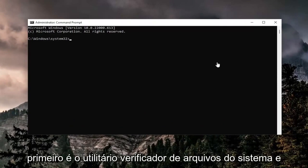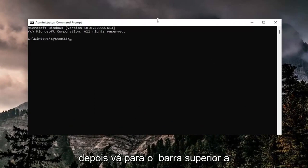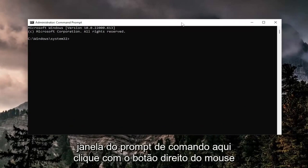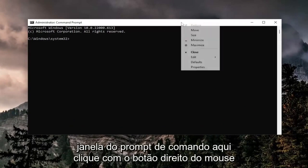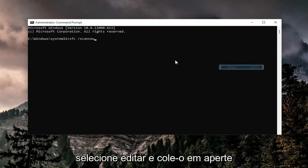It's the System File Checker Utility. And then go to the top bar of the Command Prompt window here, right click on it, select Edit, and then paste it in.